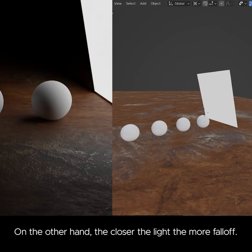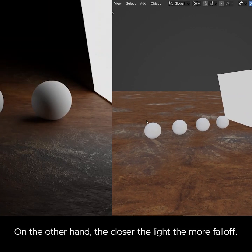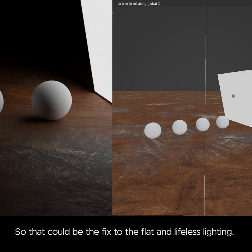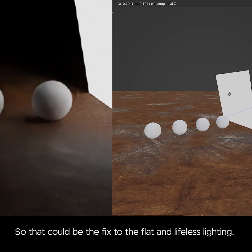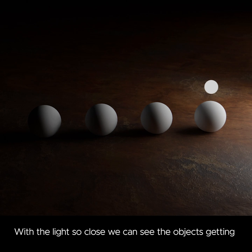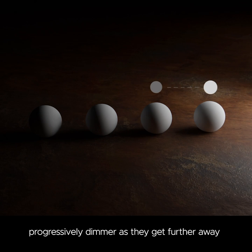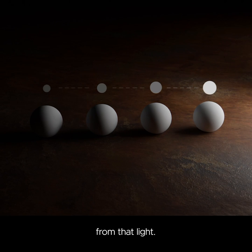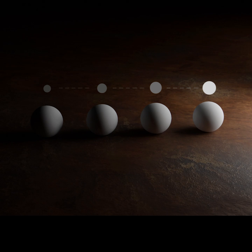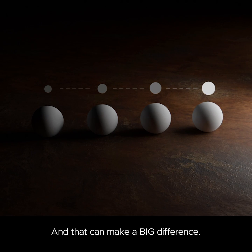On the other hand, the closer the light, the more falloff. So that could be the fix to the flat and lifeless lighting. With the light so close, we can see the objects getting progressively dimmer as they get further away from that light, and that can make a big difference.